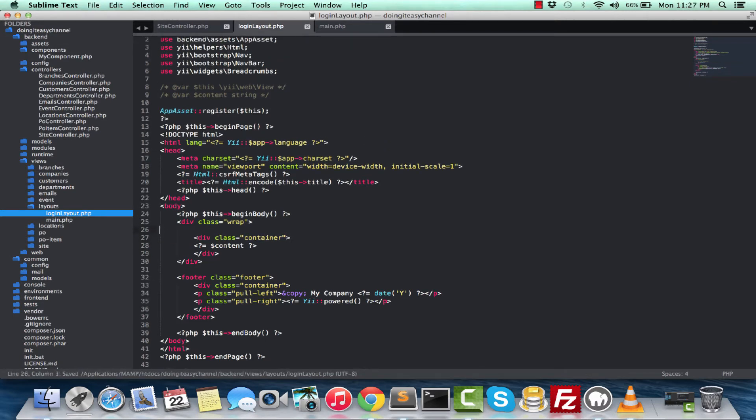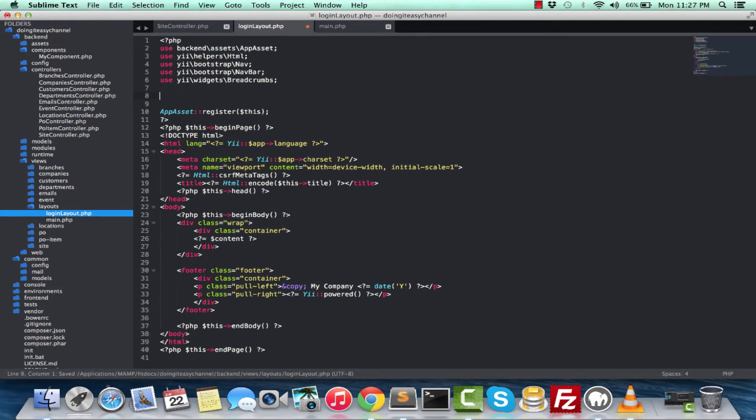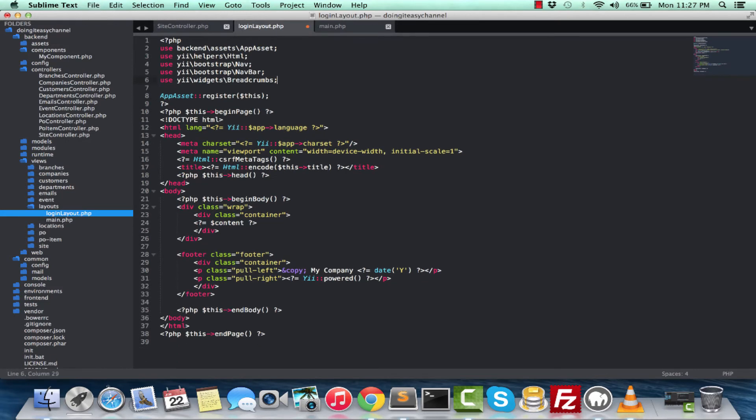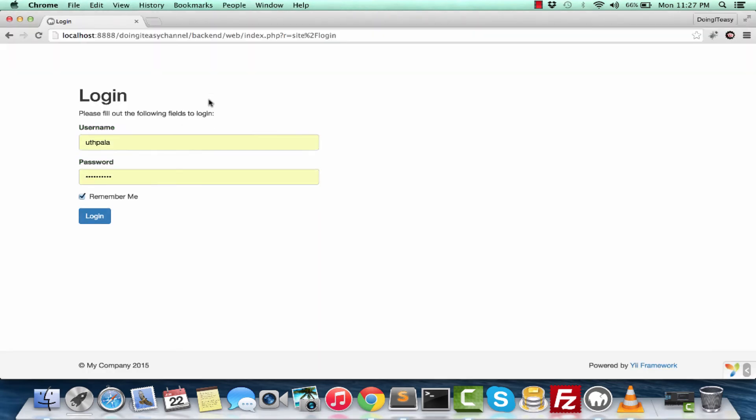So I save and I run. We have gotten rid of the navbar. The breadcrumbs are also not there. You can have specific styling to this login layout as well. That's pretty simple.